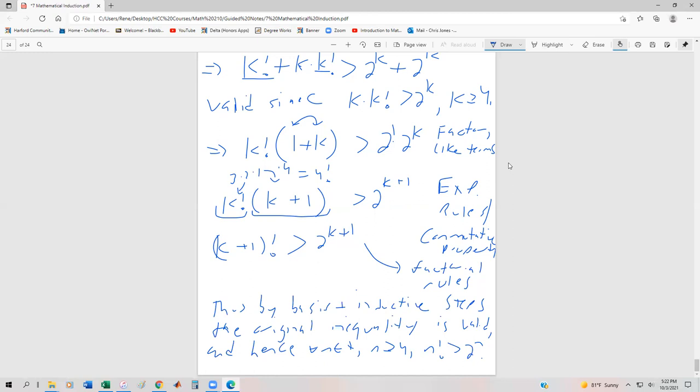So it's pretty cool that we can now go ahead and do these sorts of inequalities by utilizing mathematical induction.